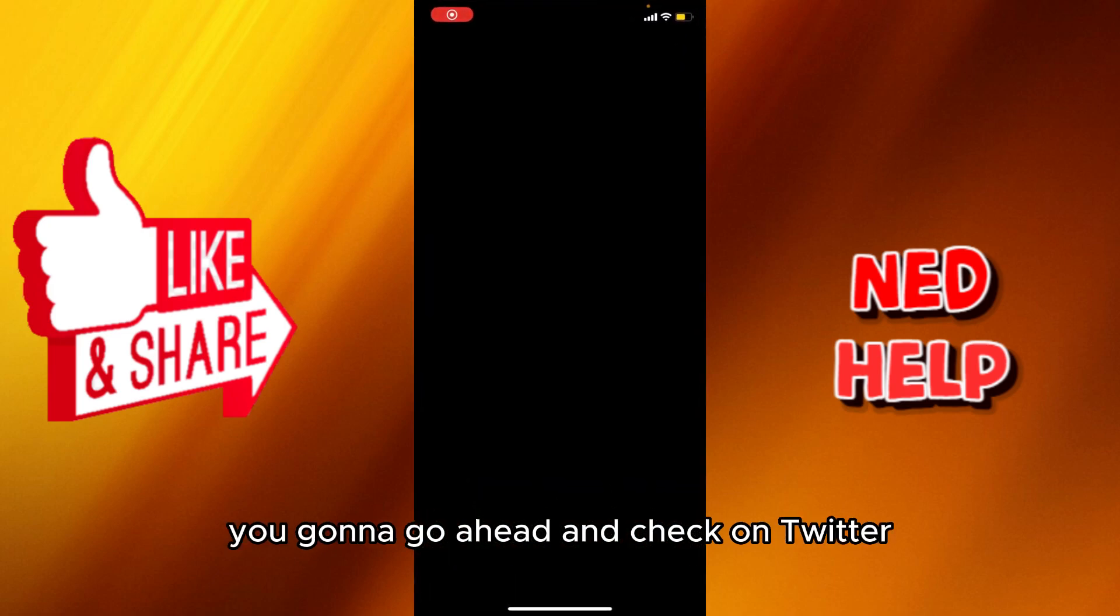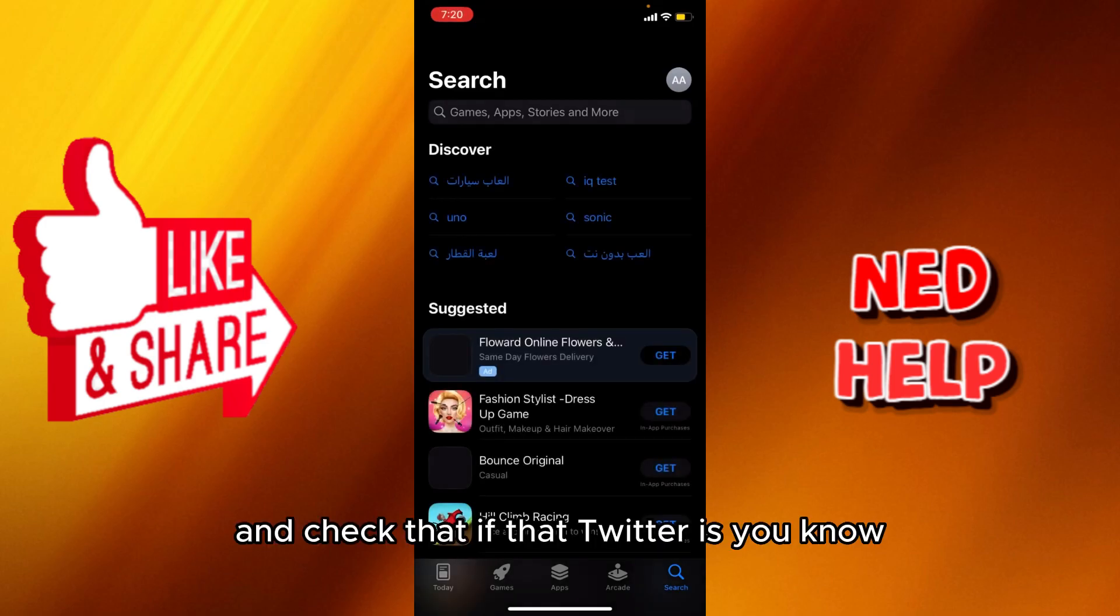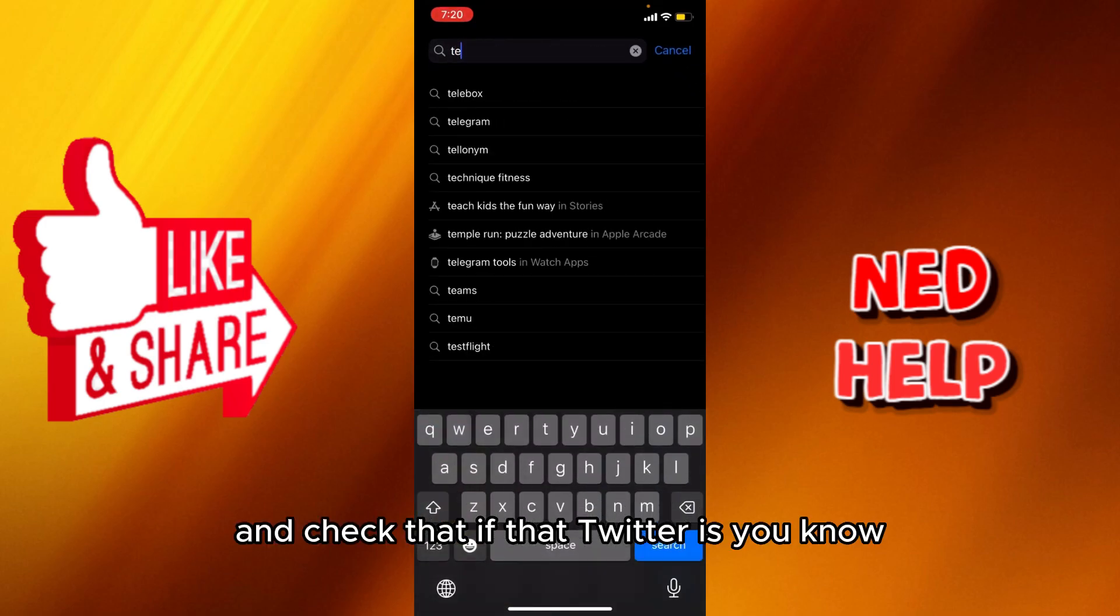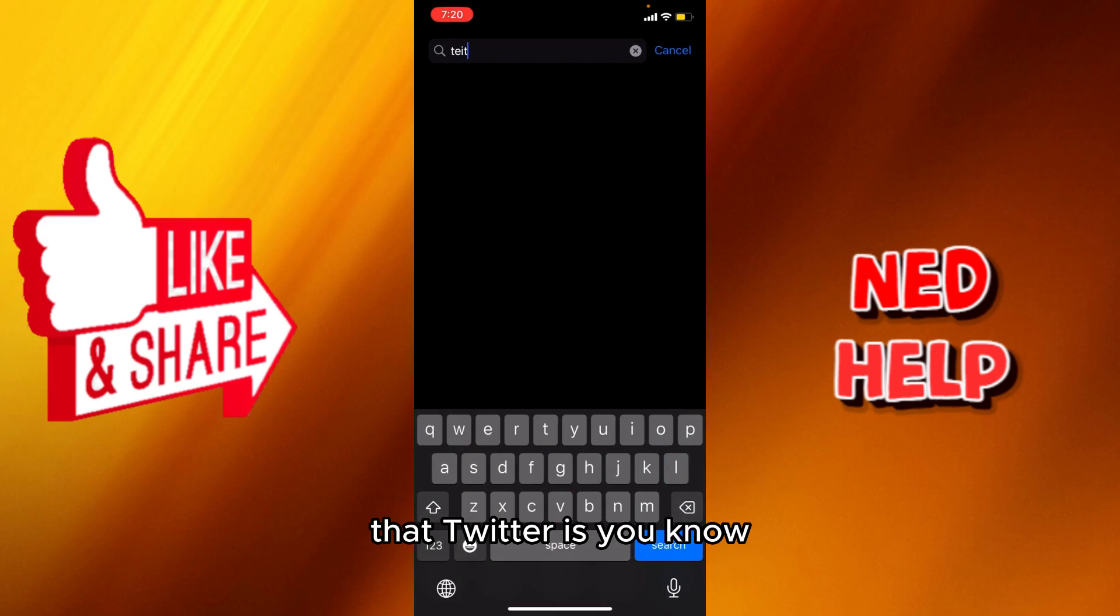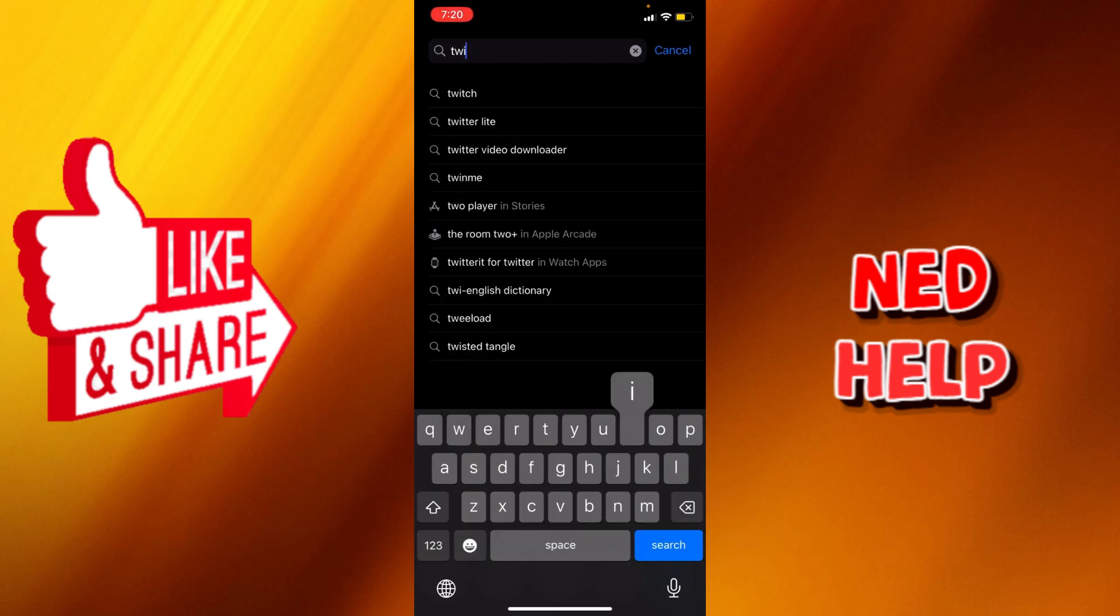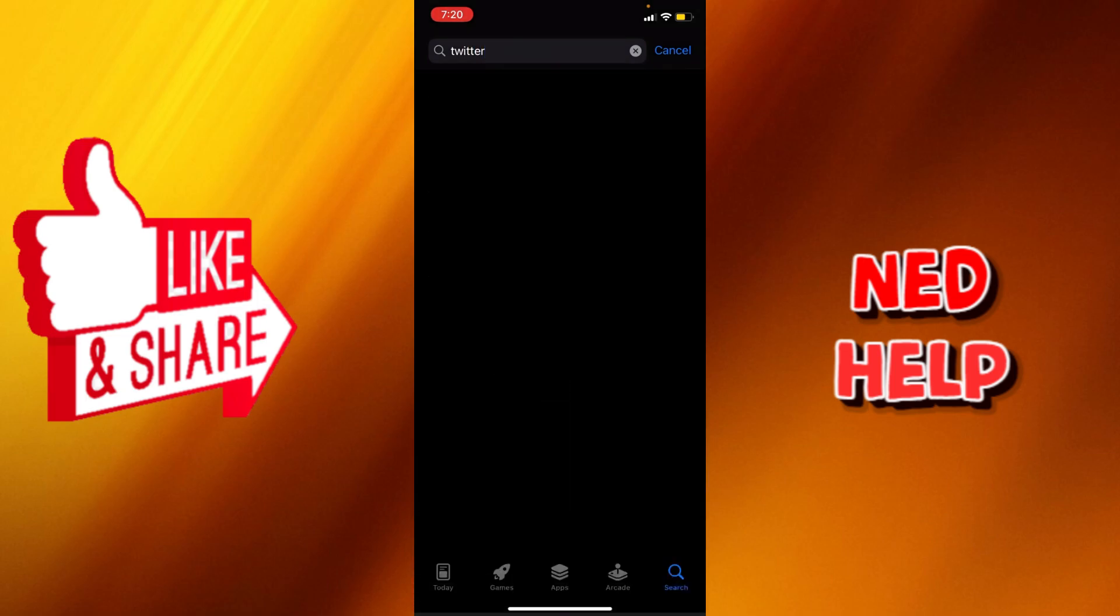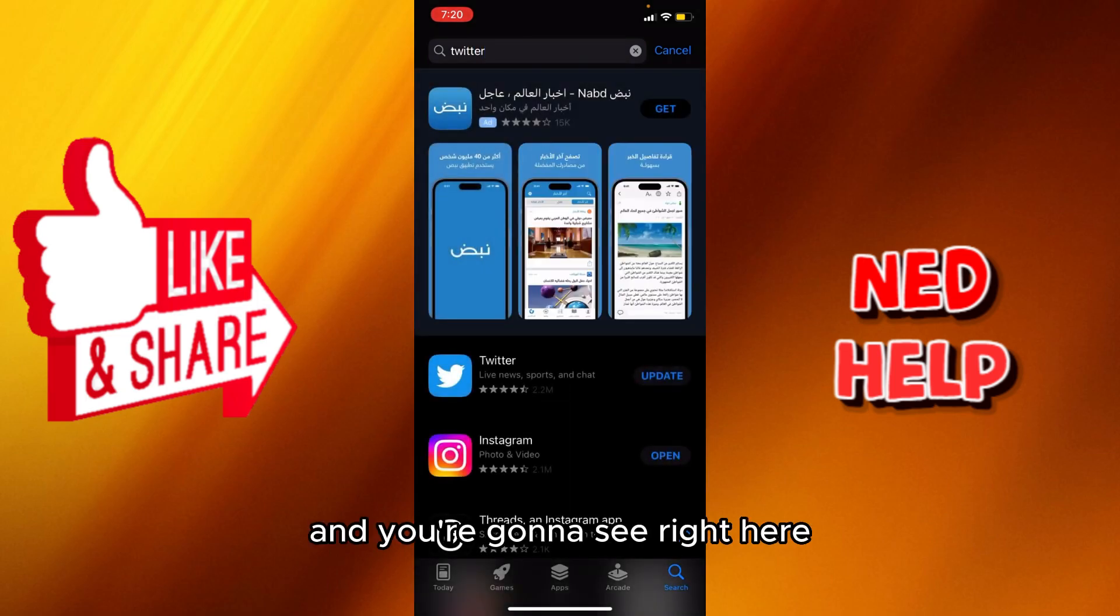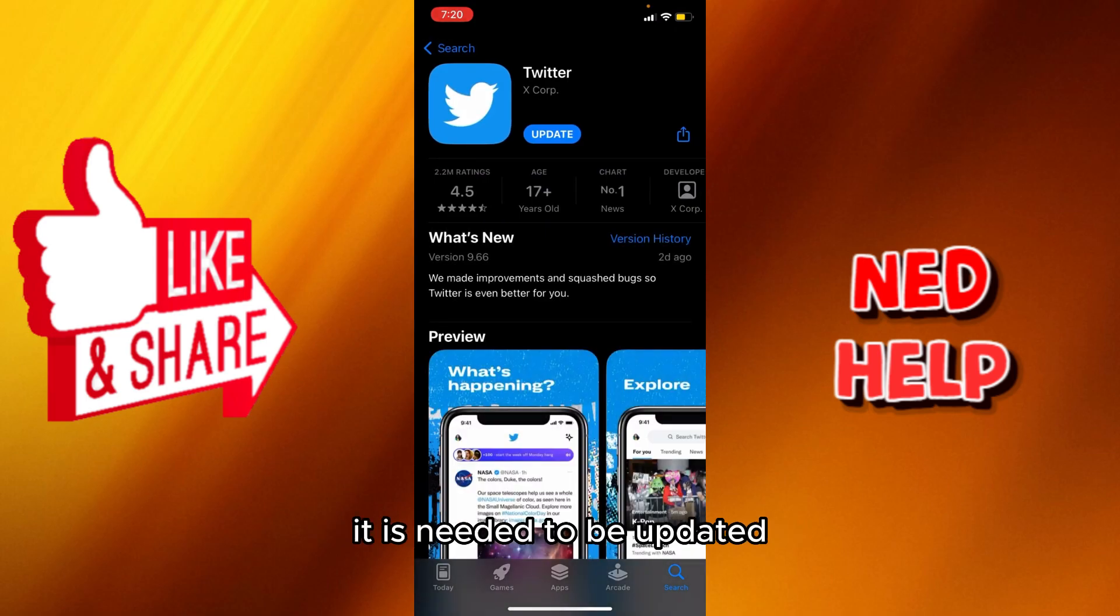Check that Twitter is updated to the last version of it. So we're going to search for it and you're going to see right here it needs to be updated.